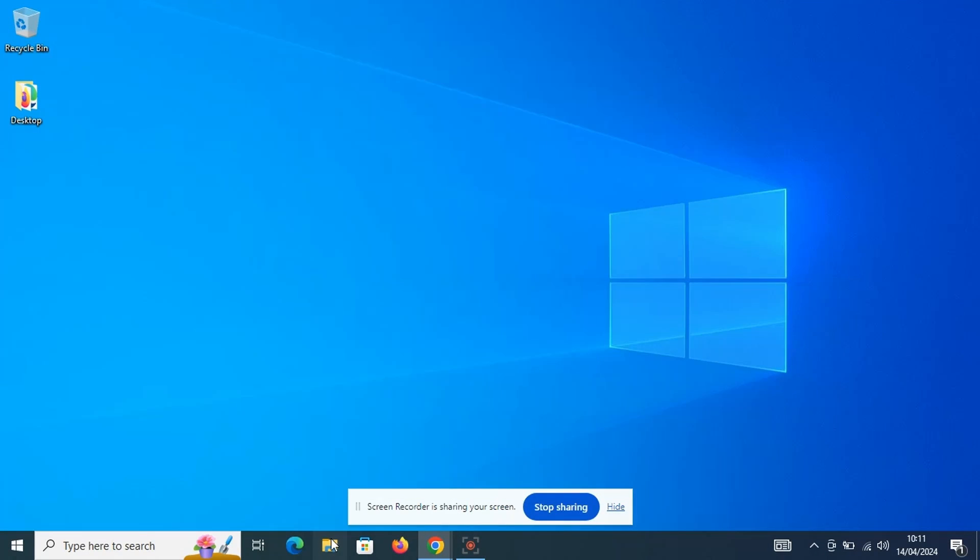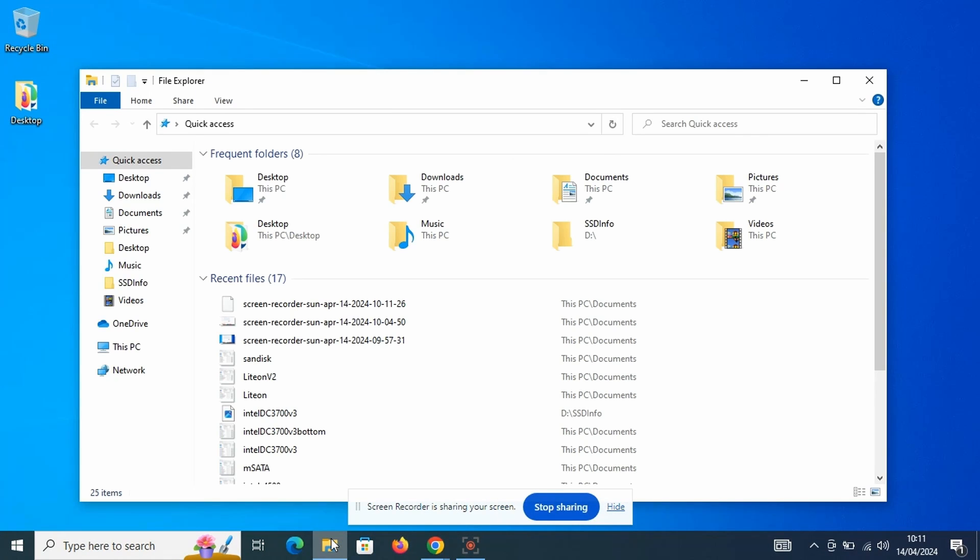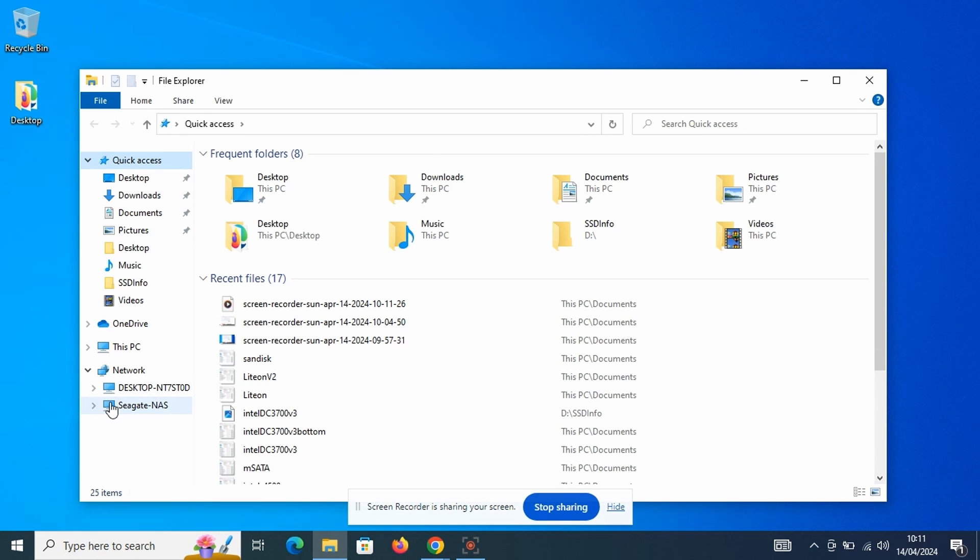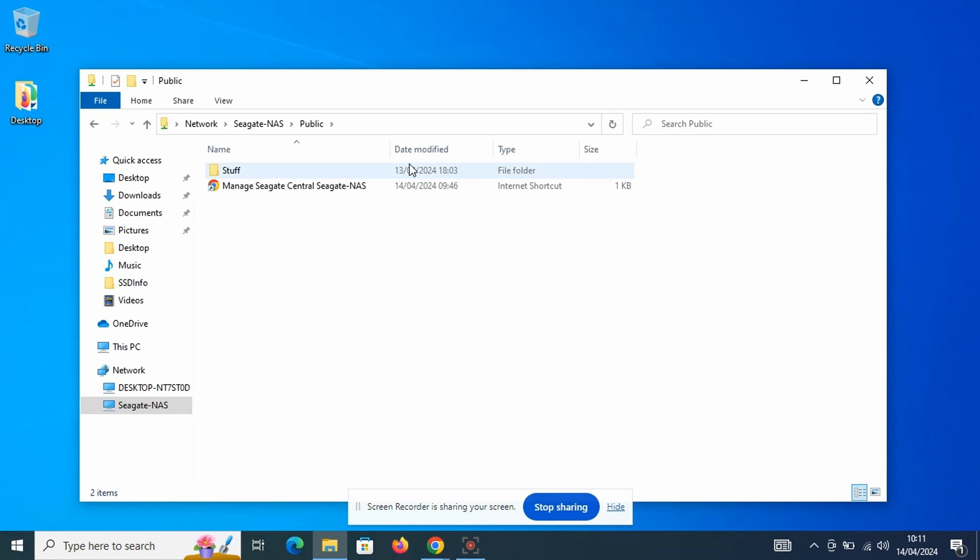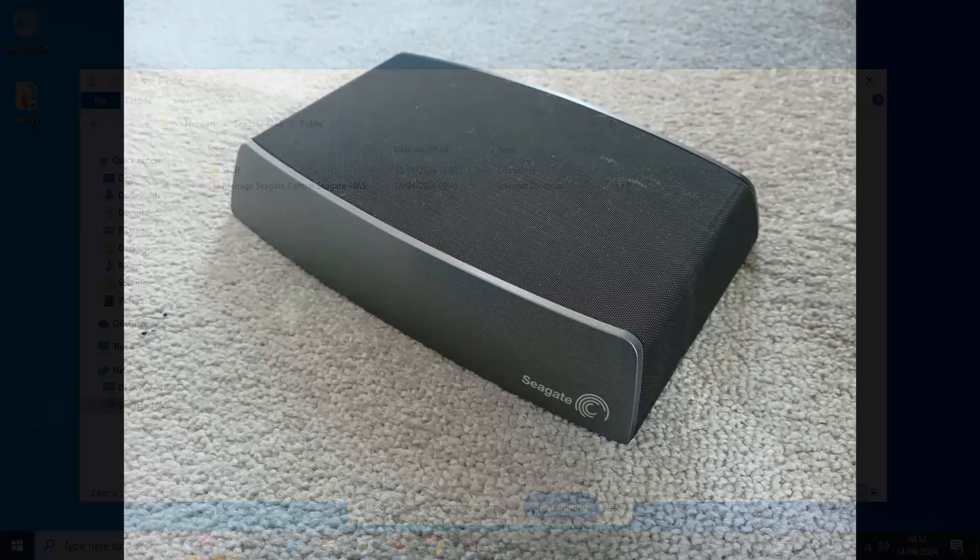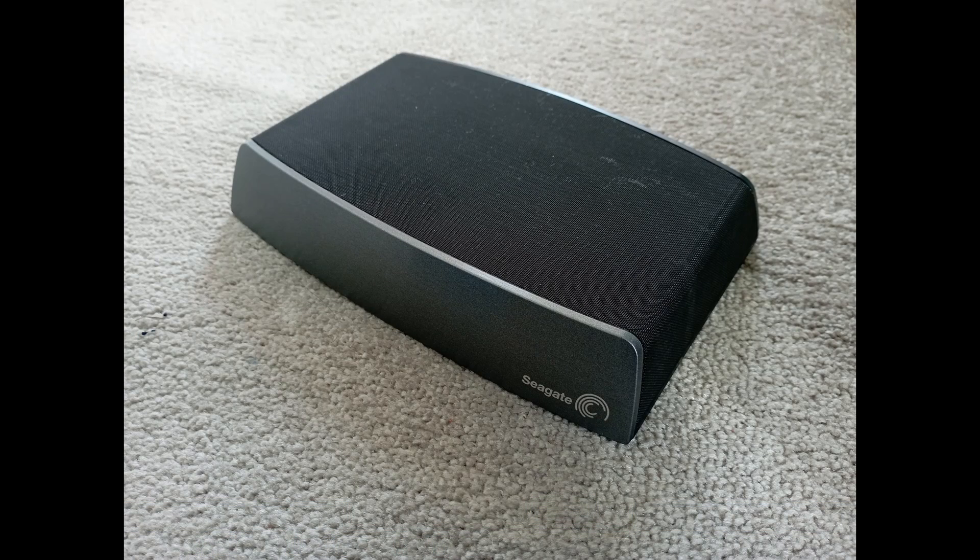After a restart, back in Windows Explorer, again in the network section we can see the Seagate Central NAS and this time we can also actually access it. So I now have a NAS for my backup.